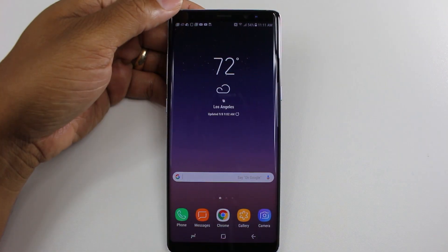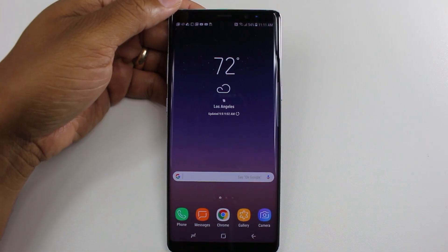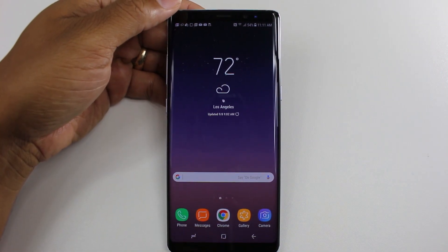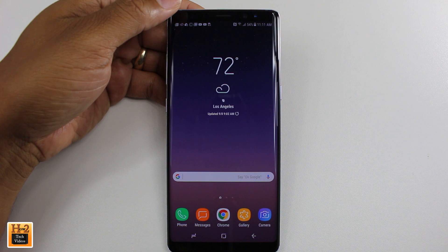Hey guys, Wayne here from H2 Tech Videos. Today we've got our hands on the new Samsung Galaxy Note 8.